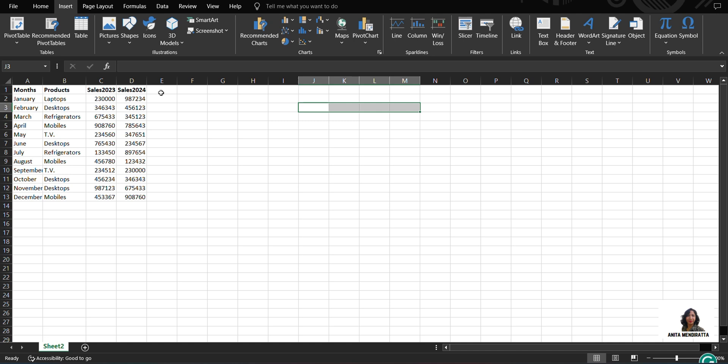Now I want to create a pivot table from this. So first of all, we should understand the difference between table and pivot table. Table means detailing about various data points like running from January to December, different products. But a pivot table means summarization of different data points and giving us some kind of consolidated figure.